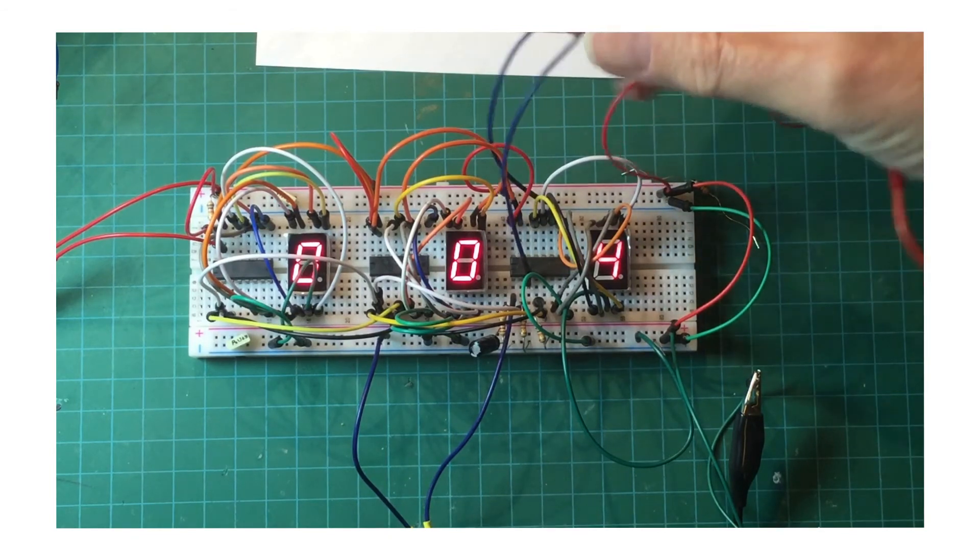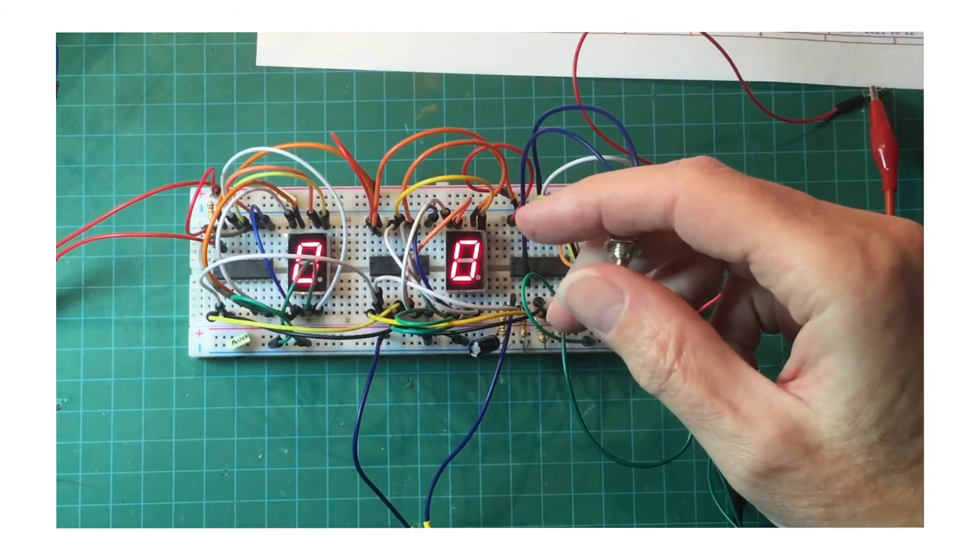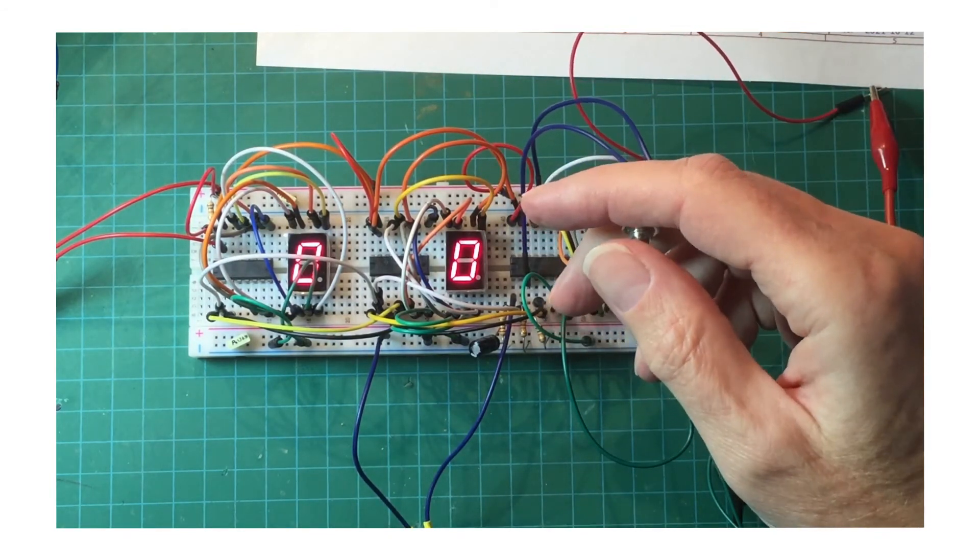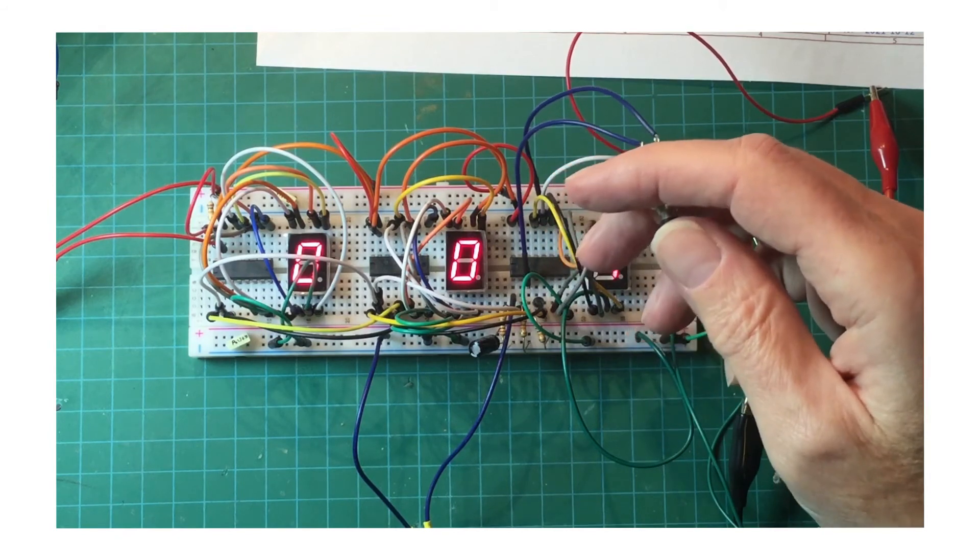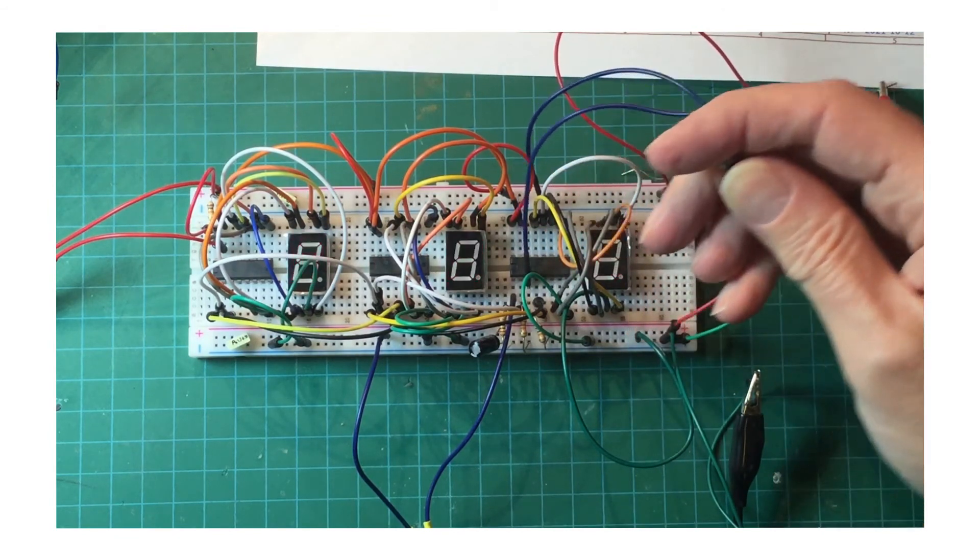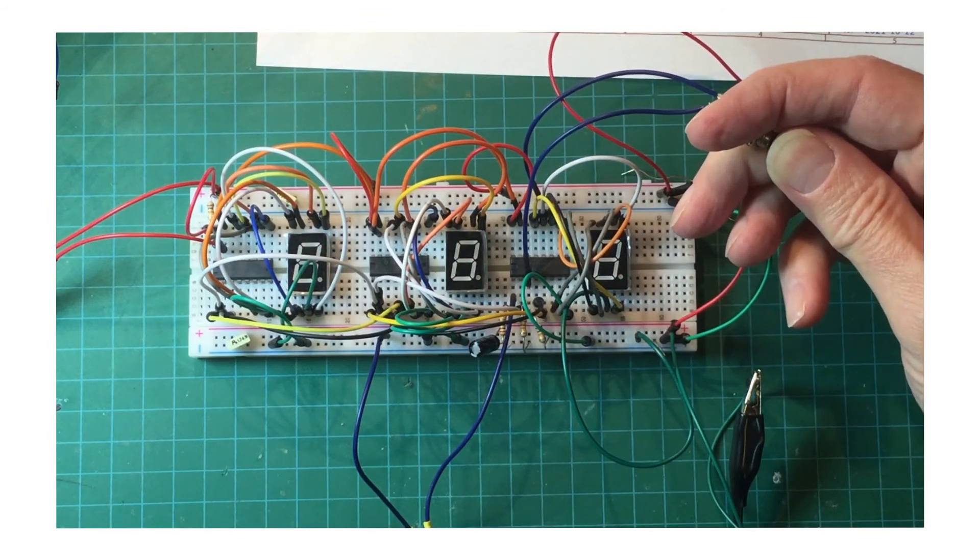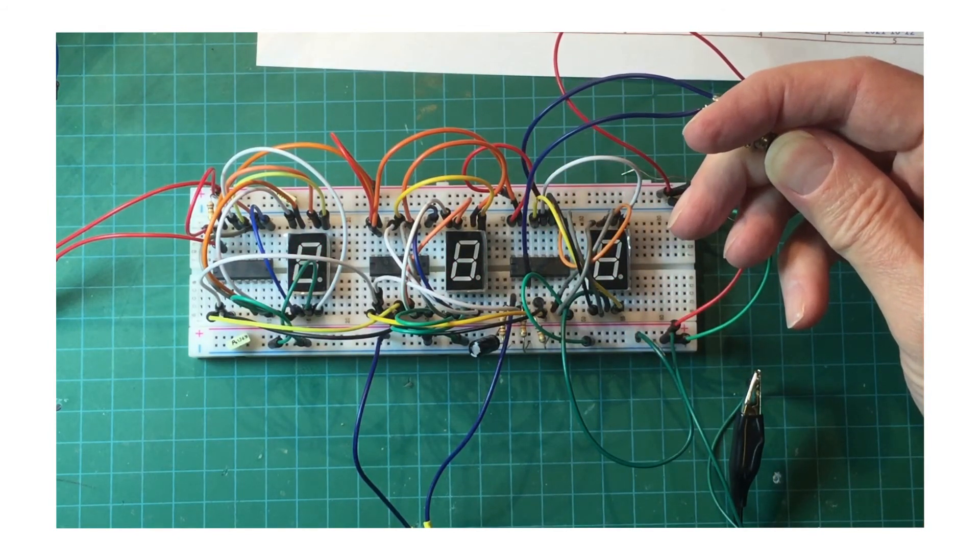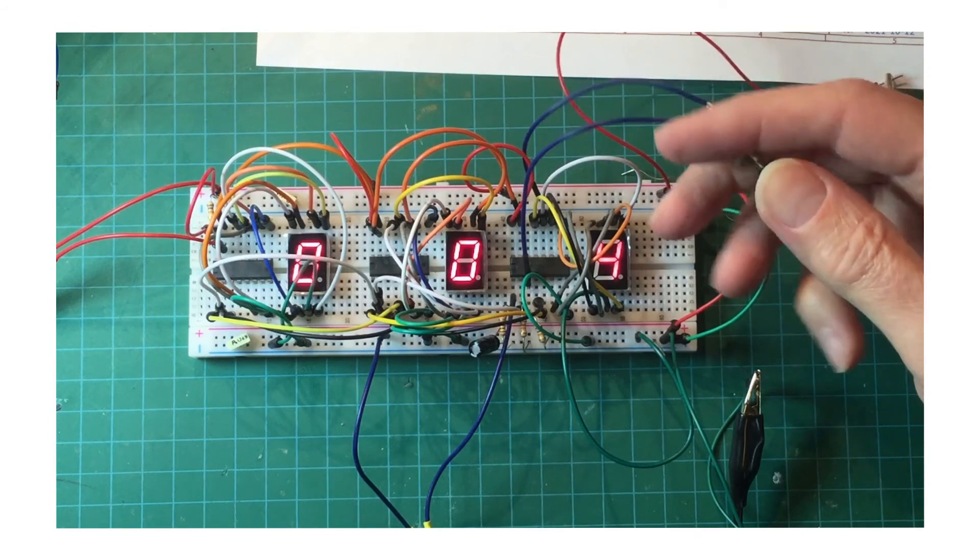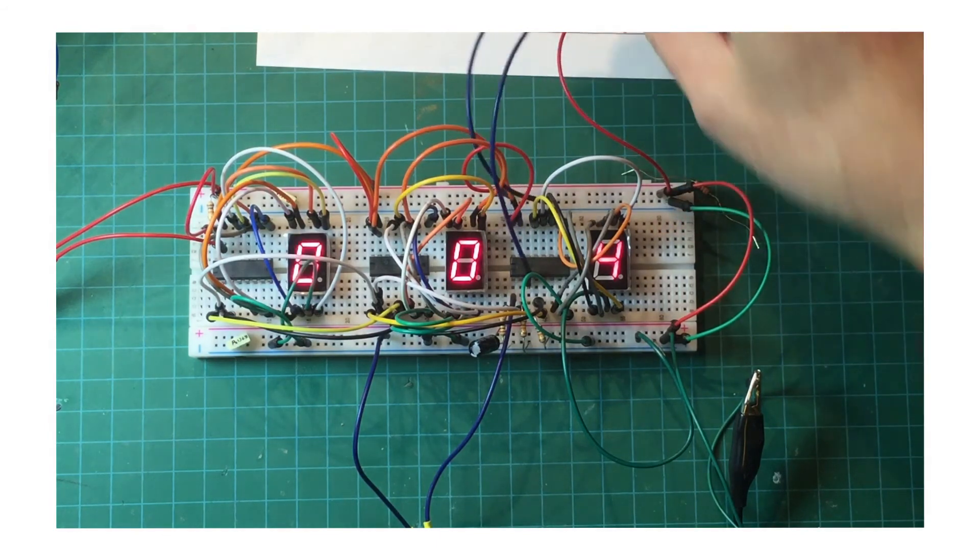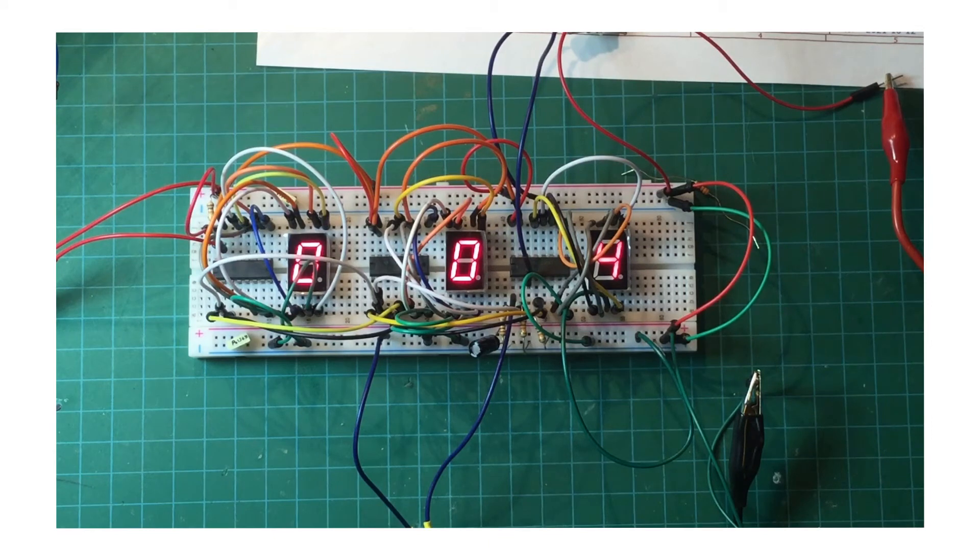This button over here is the display enable disable button. So when I press this in, it disables the display, you can see that it makes the display completely blank. So that's it for the demonstration of the counter.